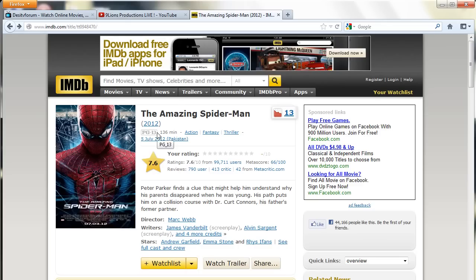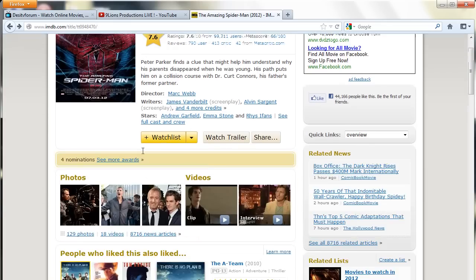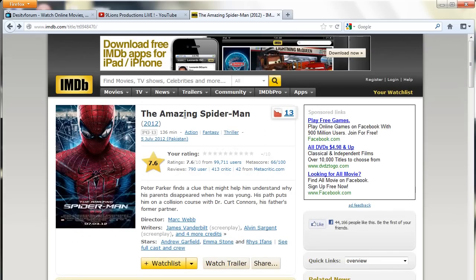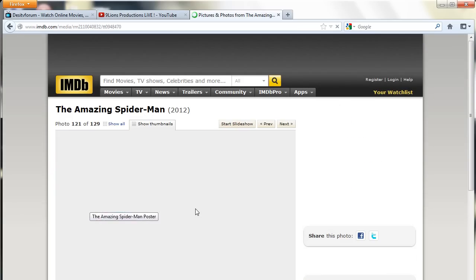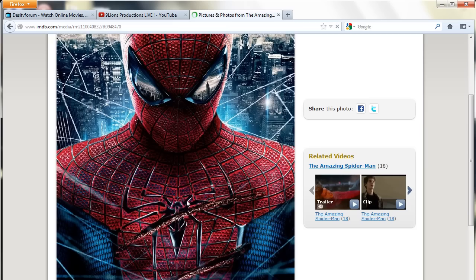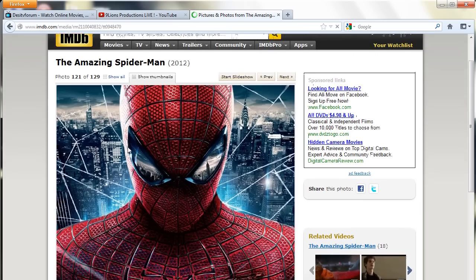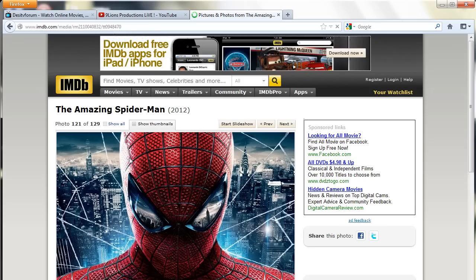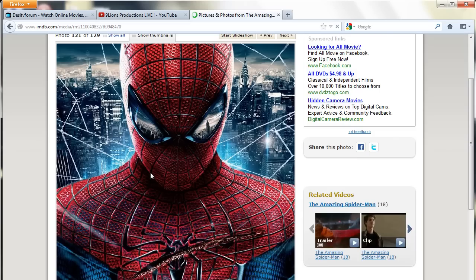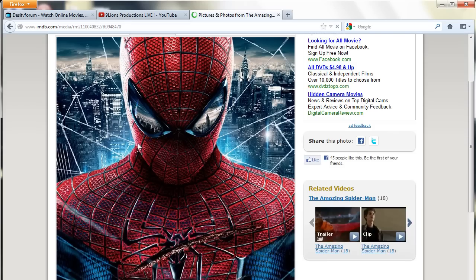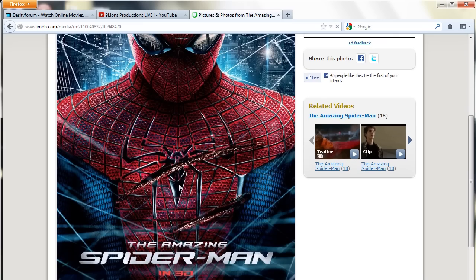Go to whatever IMDb movie you want. I'll choose The Amazing Spider-Man. Click on the image. When you open that image, you will see that when you right-click the mouse button, it will not show you the download option.